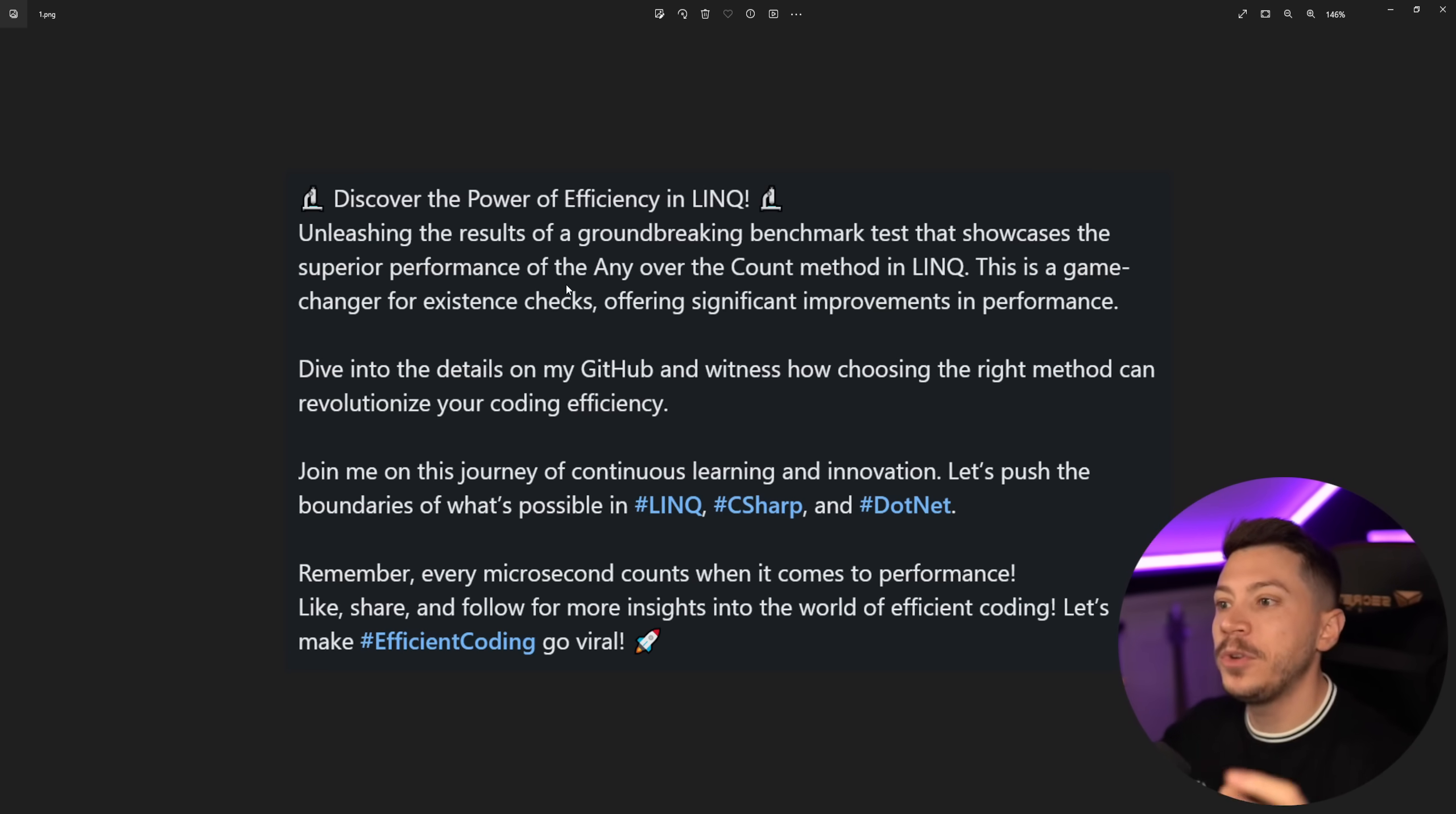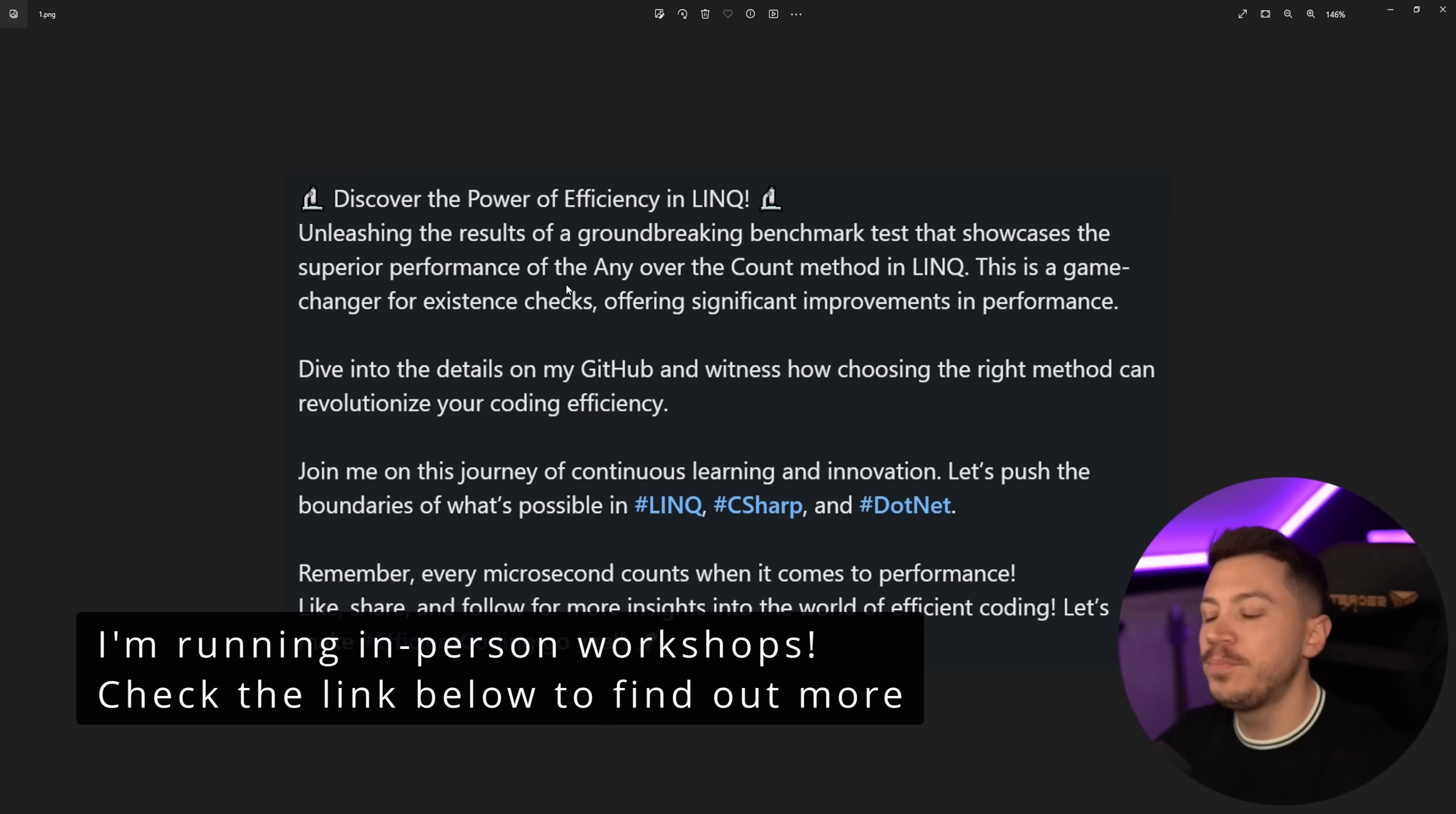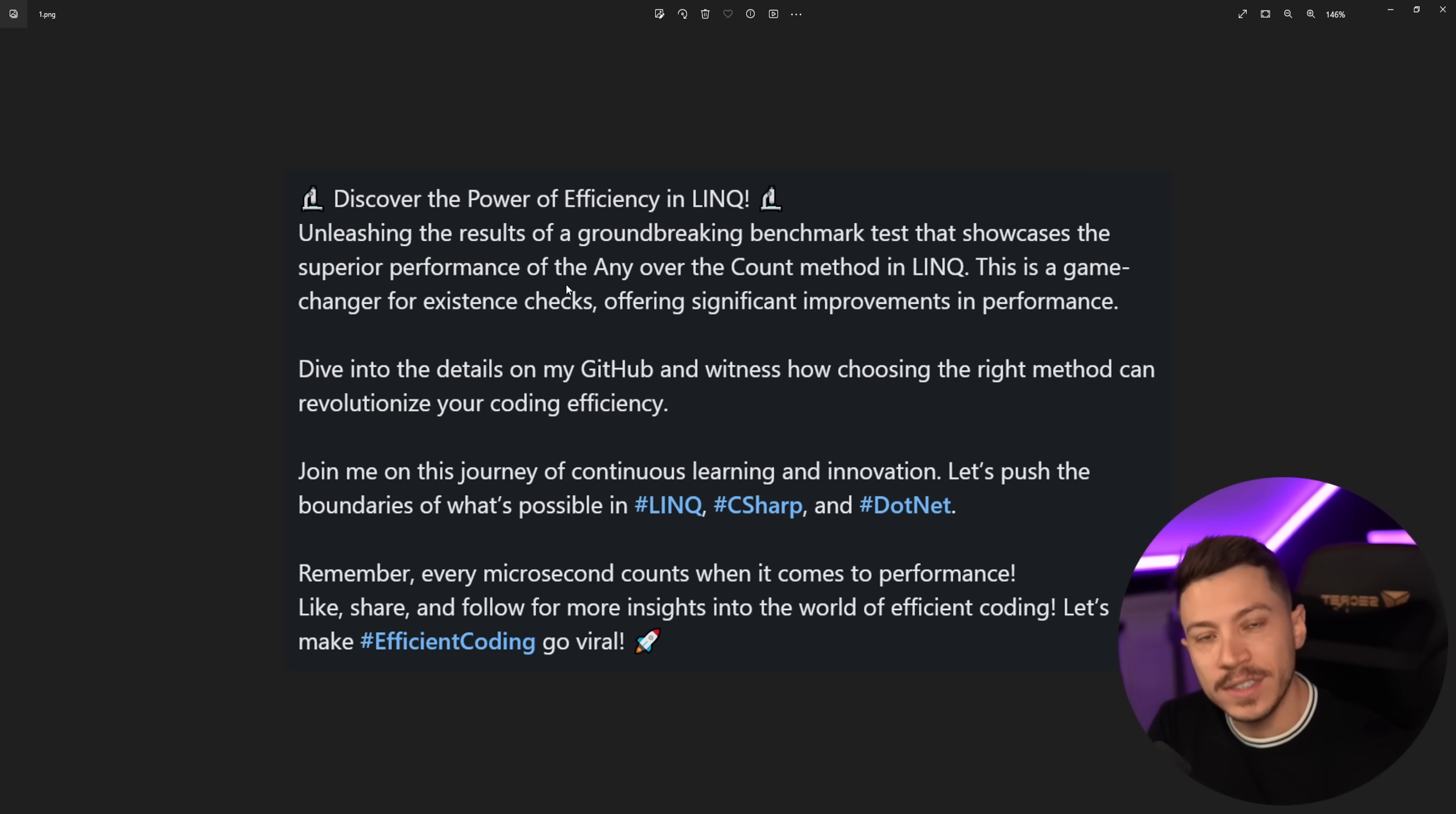Unleashing the results of a groundbreaking benchmark test - the whole point is you want to showcase the superior performance of the Any method on LINQ over the Count method, not property method, in LINQ. This is a game changer for existence checks, but we're focusing that this is a LINQ thing, a LINQ specific issue that you should be using Any over Count to check for existence.